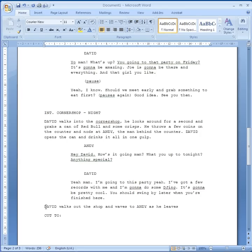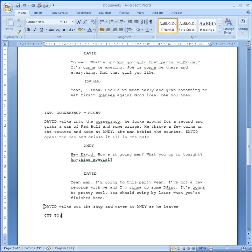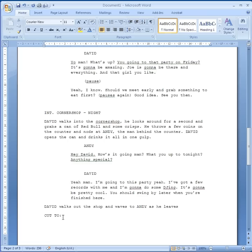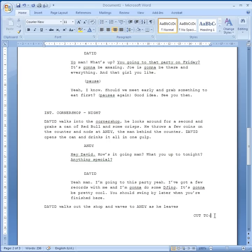We've got the final line of instruction: 'David walks out the shop and waves to Andy as he leaves.' That's not indented — it's just on the left of the page. Then the last bit shows that the scene is ending, so we say 'Cut To', meaning it's going to go to the next scene. We don't want that to get mixed up with directions, so we align it to the right-hand side. And so now we know that's the end of the scene.